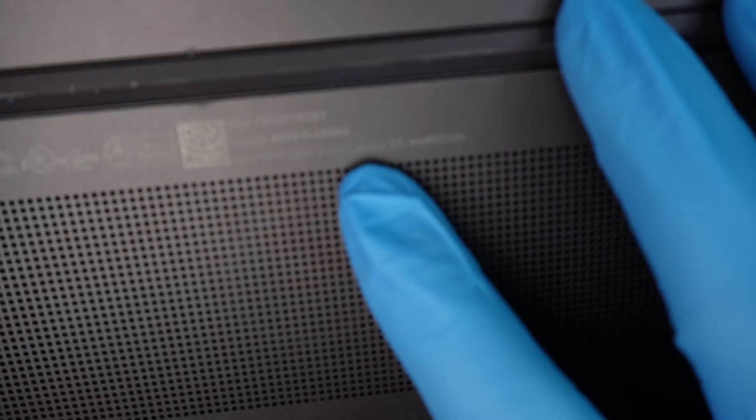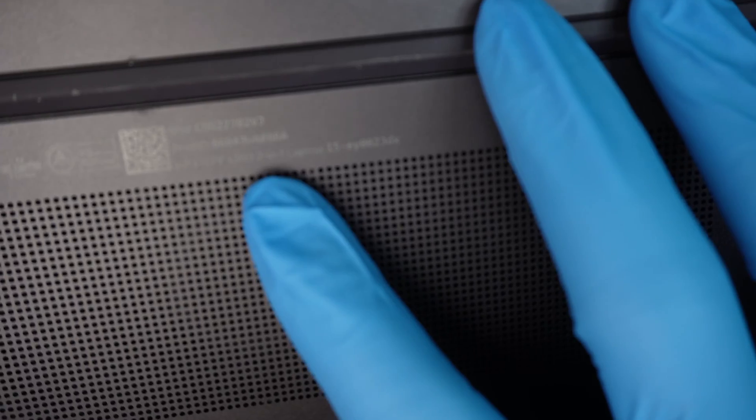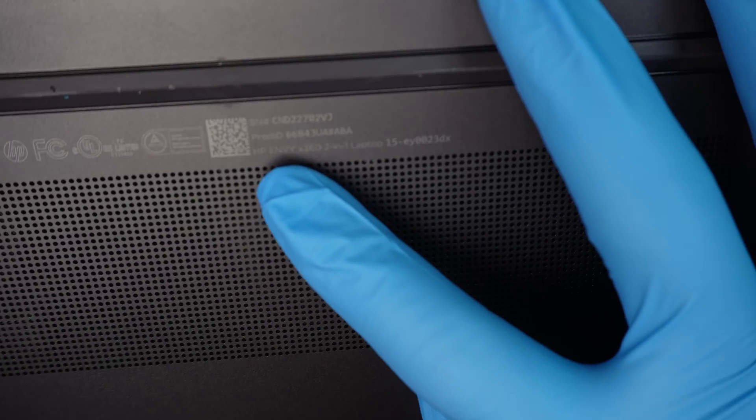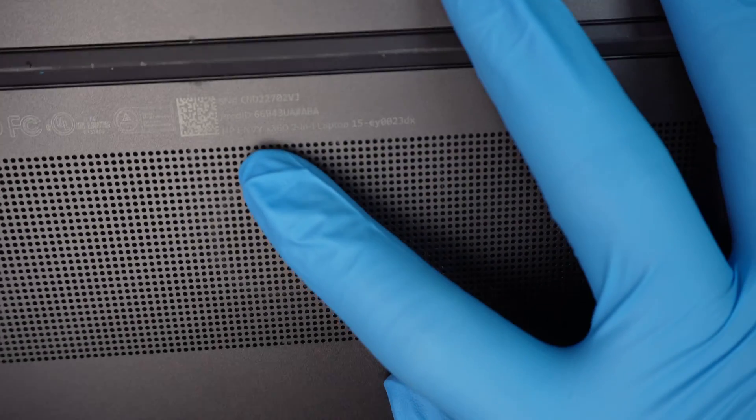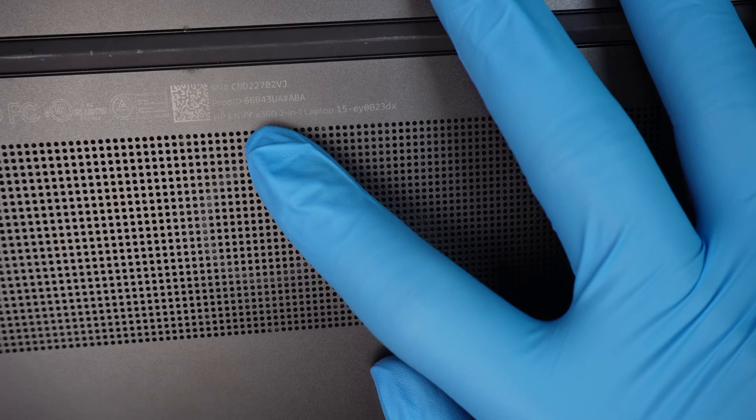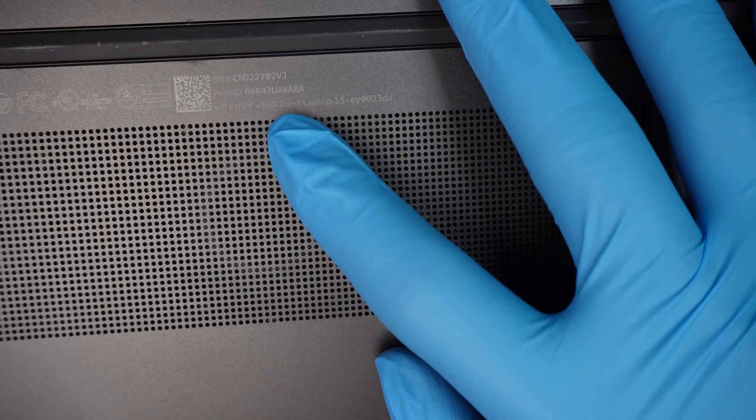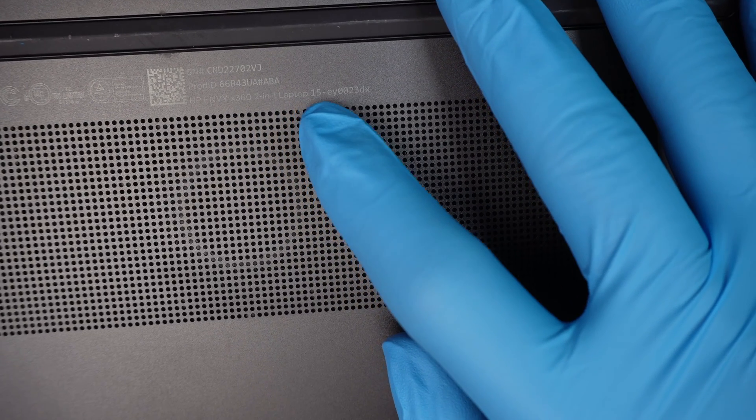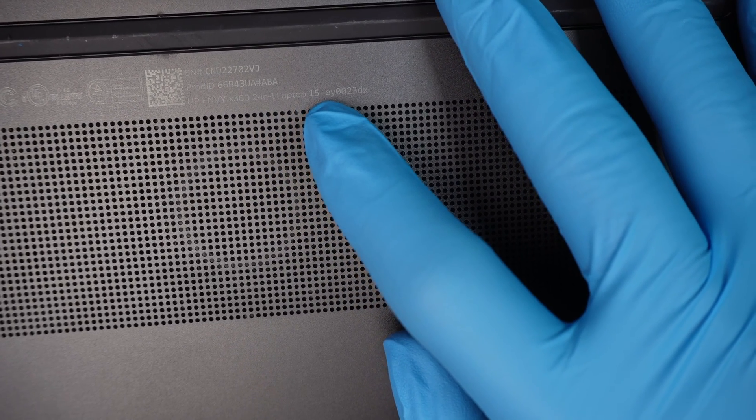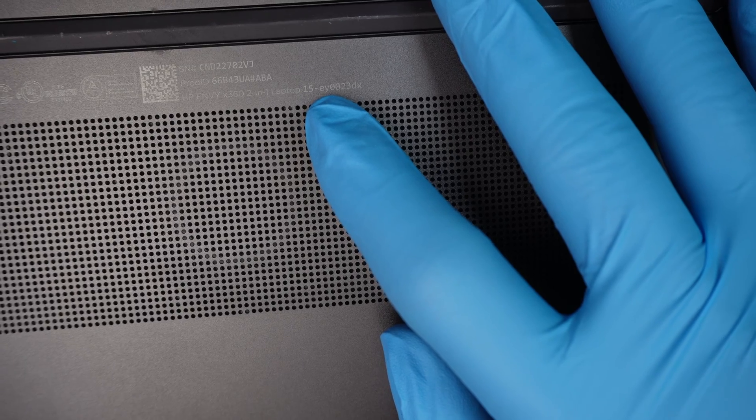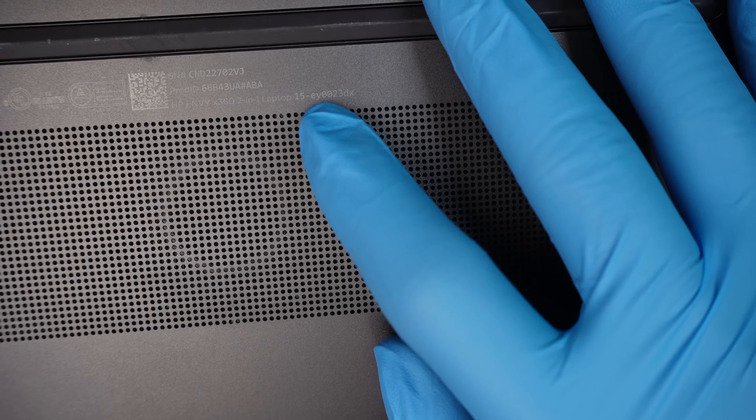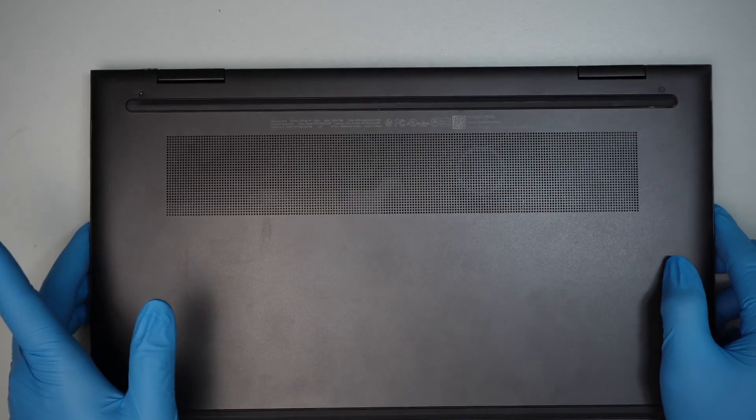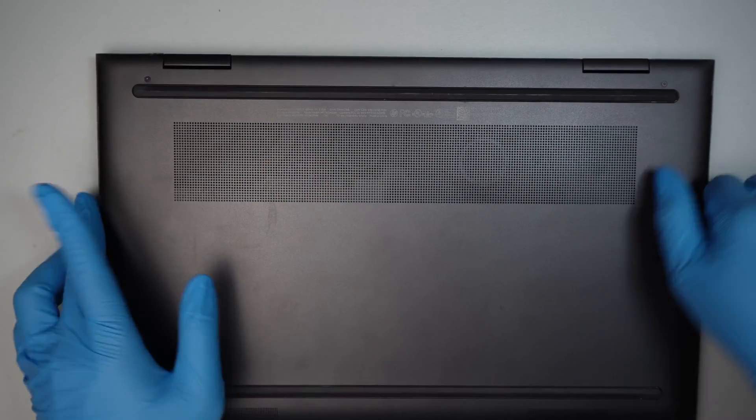So if you take a closer look here it should say HP Envy X360, 2-in-1 laptop, 15-EY0023DX. Okay so that is the model.